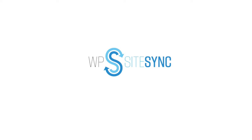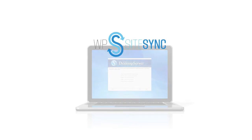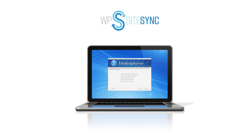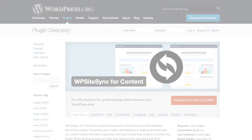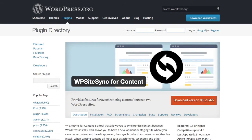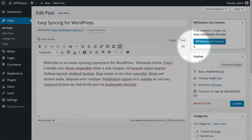WP Sitesync is a new content syncing plugin for WordPress from the team who brought you Desktop Server. This helpful plugin lets you sync specific content between WordPress sites right from the admin area, without having to migrate entire databases.